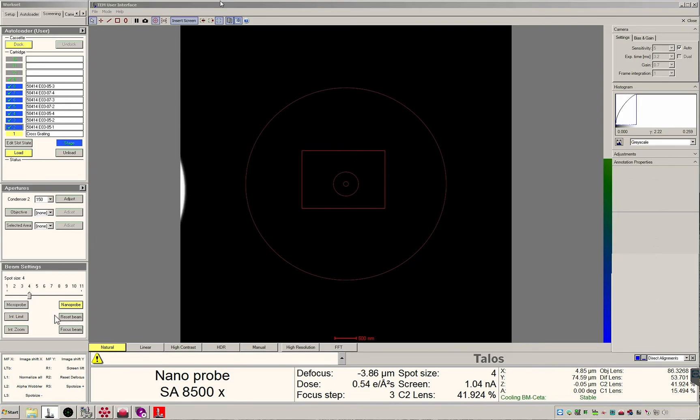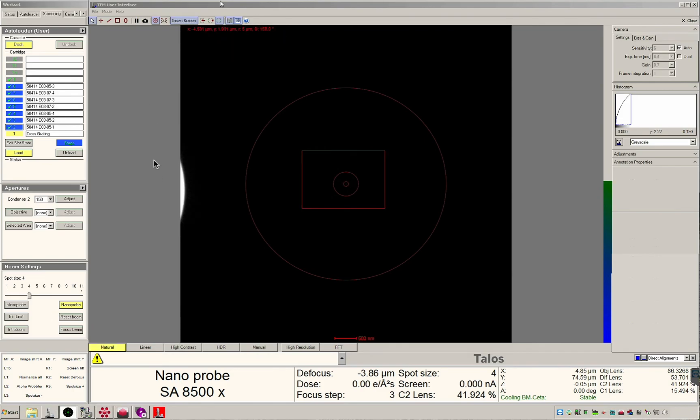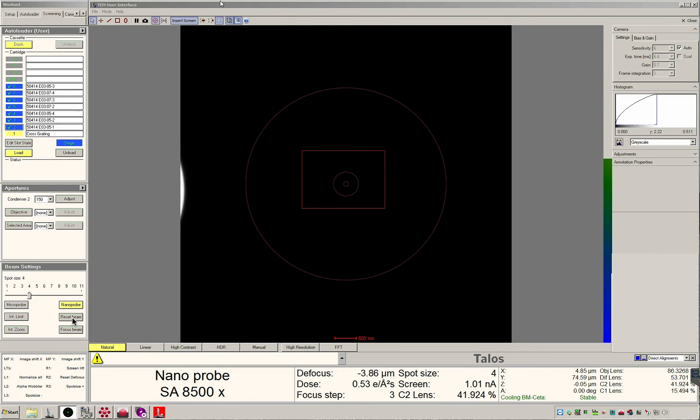The reset beam button is useful for situations where you have lost the beam and it is no longer over the camera. With the screen inserted, you can see the edge of the imaging beam to the left. When I press reset beam, it will return back to the center.